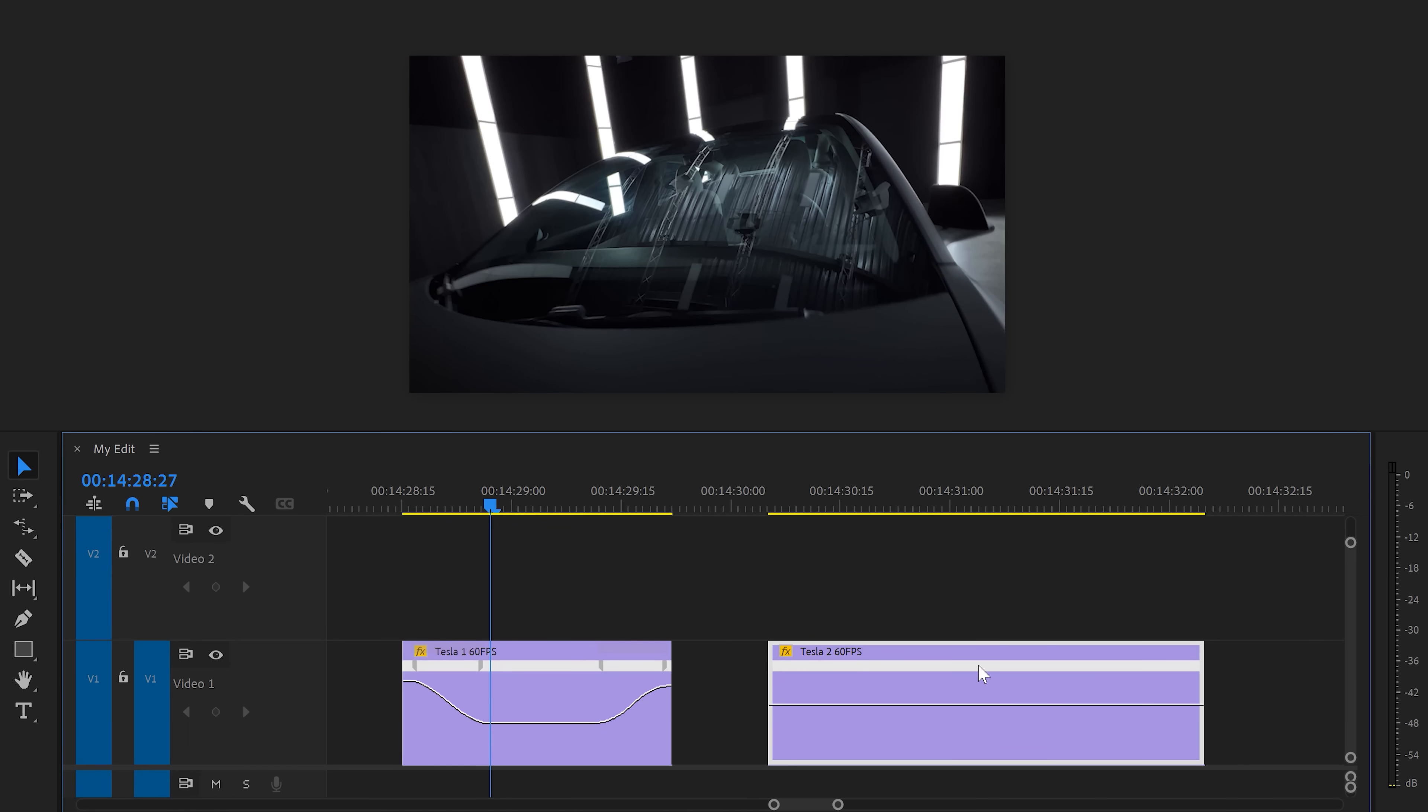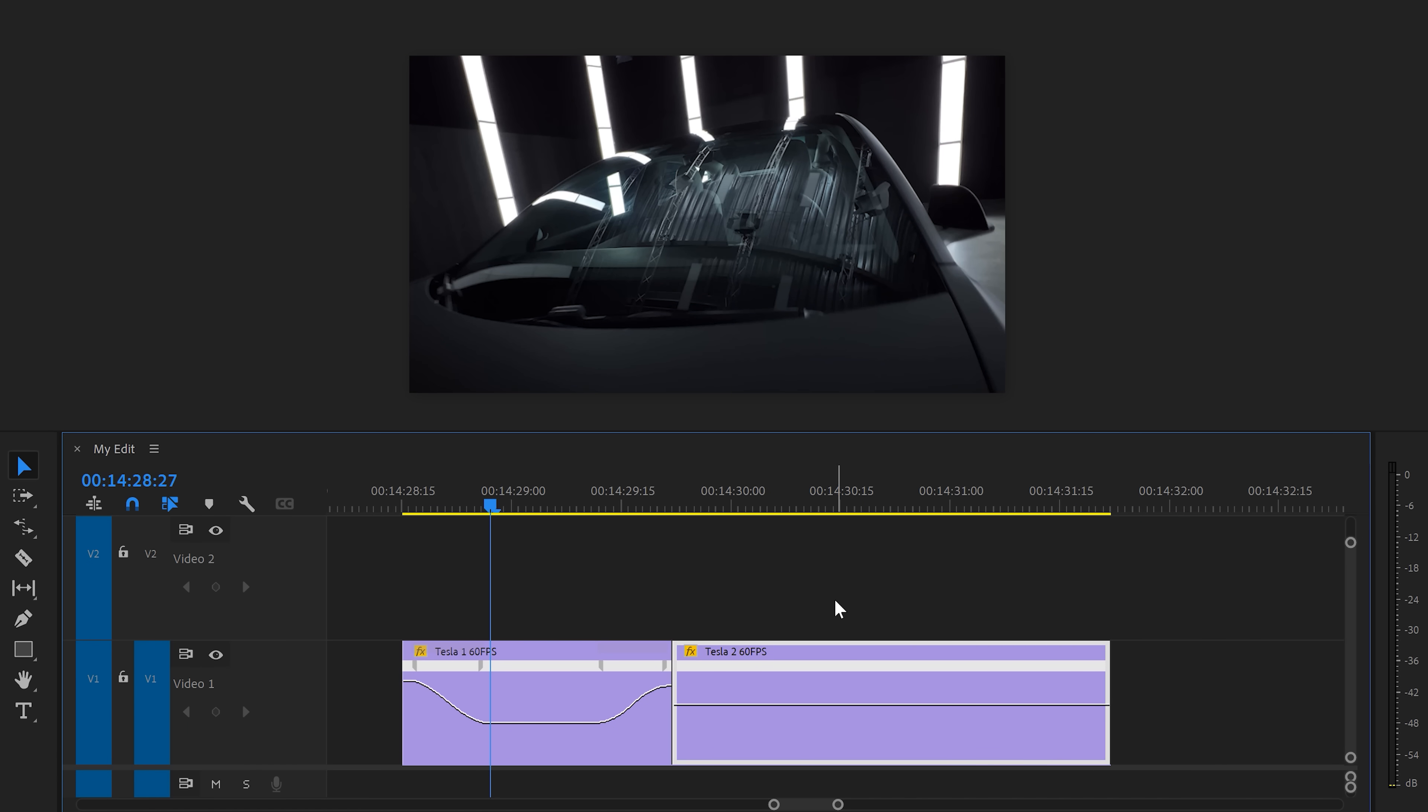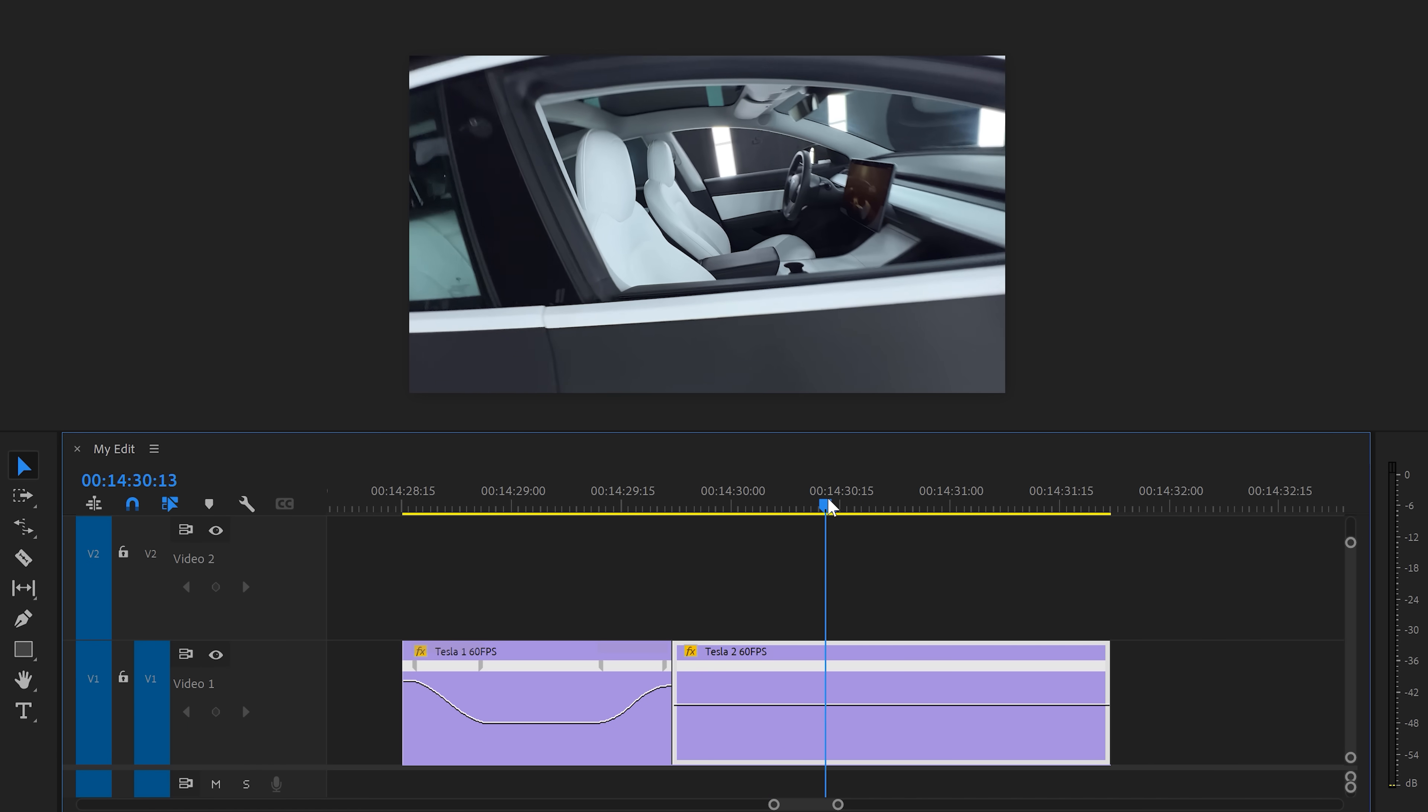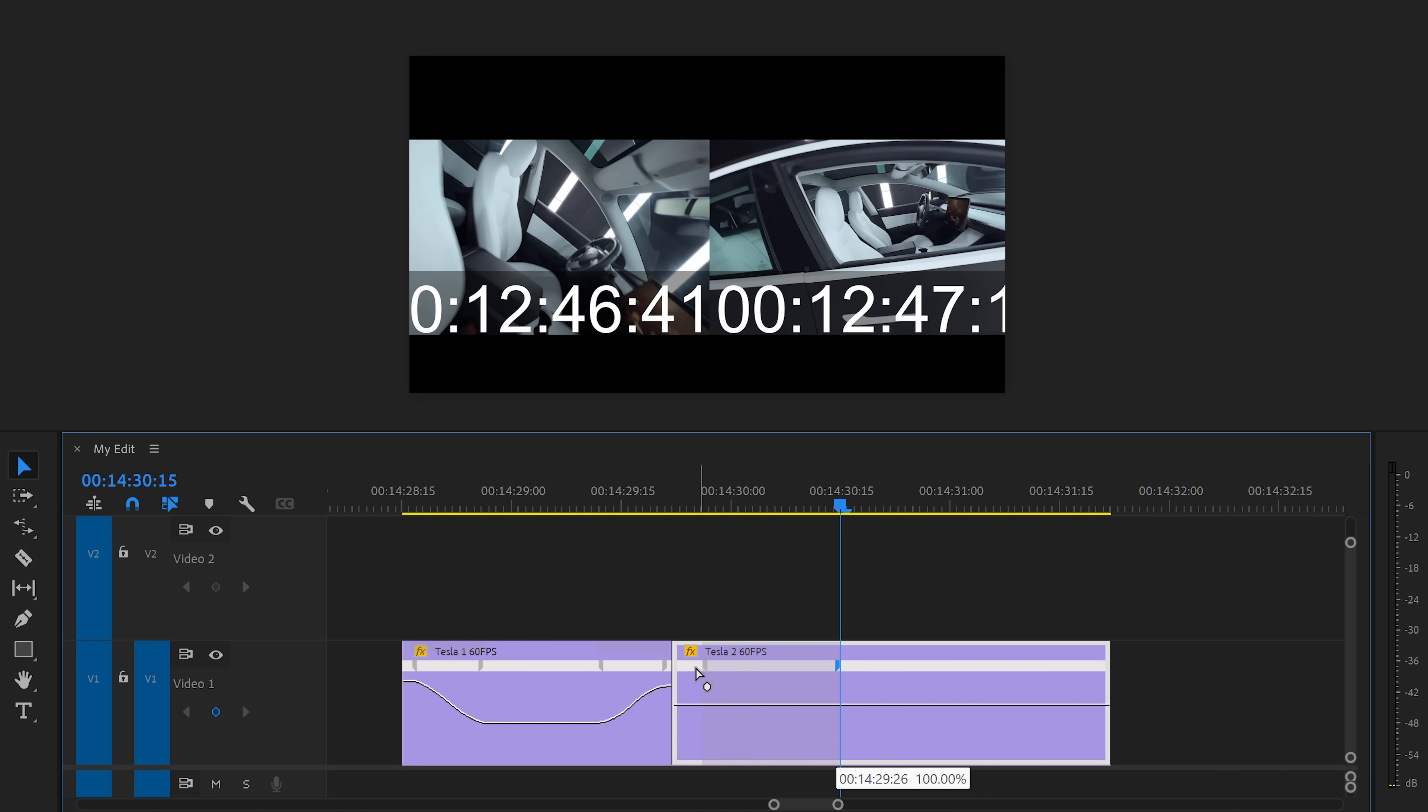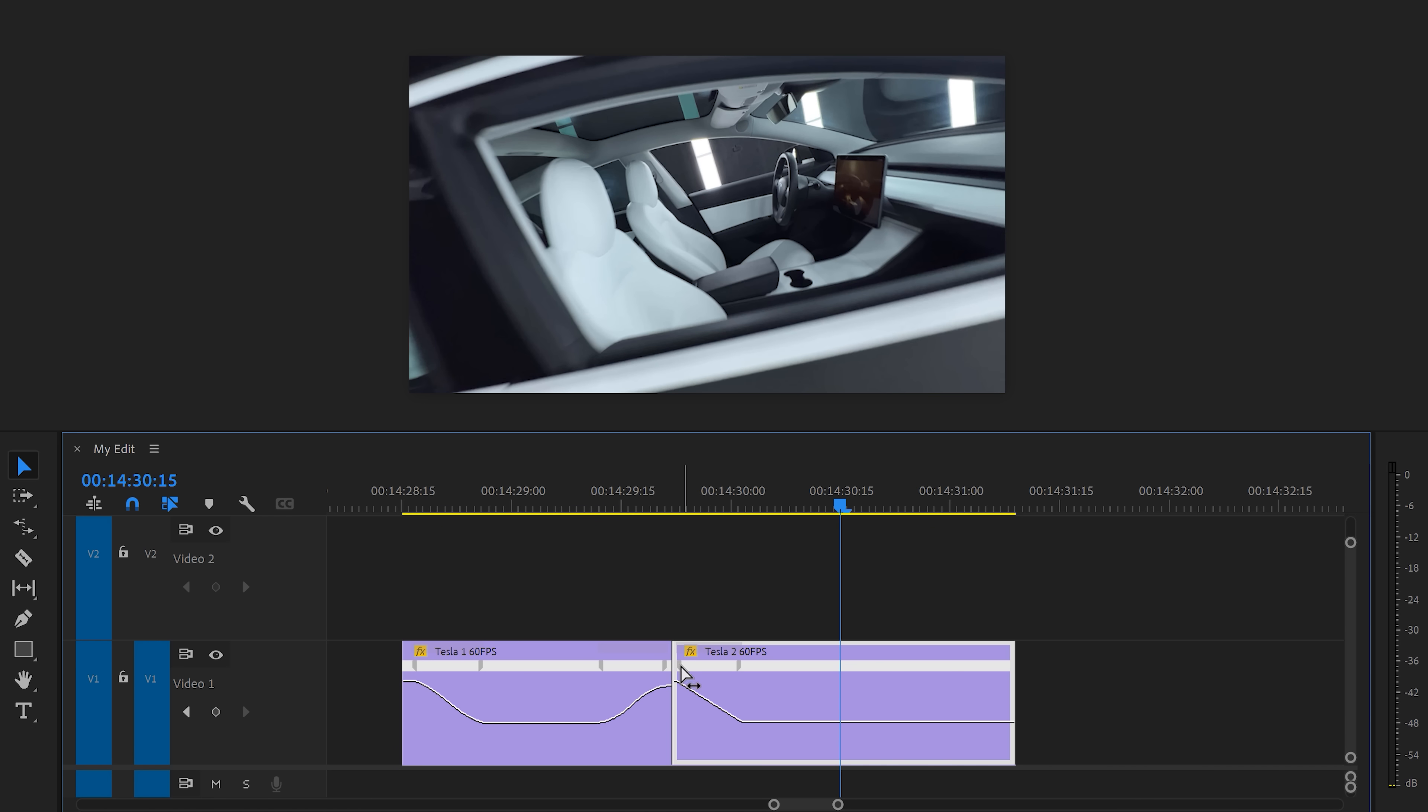Now it's time to continue speed ramping. Drag this second clip against your first one and again, move the playhead to the moment where you want the movement to end. Set a keyframe and drag it all the way to the beginning. Speed it up just like you've learned before and of course, make the curve smooth.